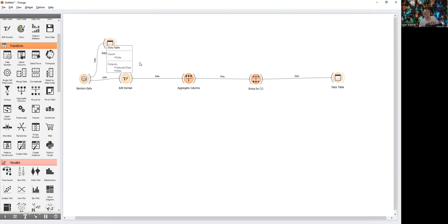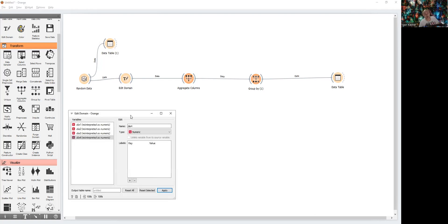The first step is to tell Orange to convert our results from categorical to numerical. We use Edit Domain and reinterpret each result from categorical to numerical. That's all — applied.